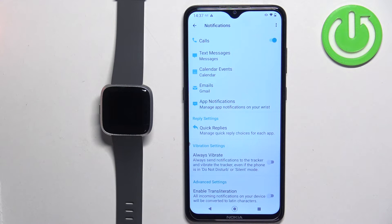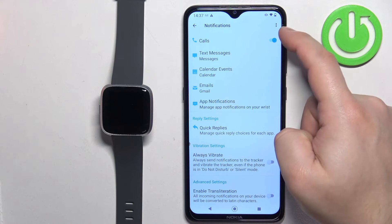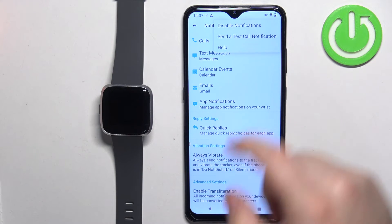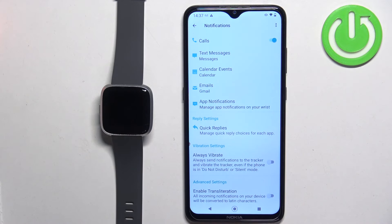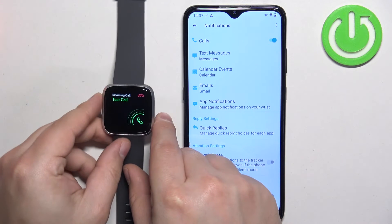Once you're done setting up your notifications, you can check if they work. Tap on the More Options icon and then tap Send Test Call Notification — it should appear on your watch.